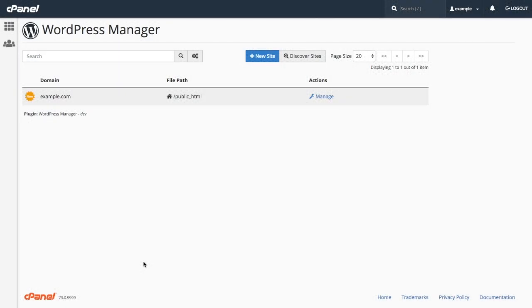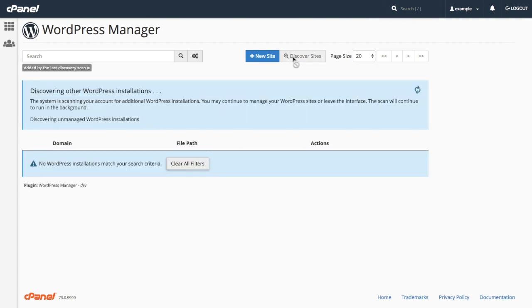Let's return to the WordPress Manager interface. For demonstration purposes, I manually installed five additional WordPress sites on my cPanel account. To scan for these unlisted WordPress sites, I will click Discover Sites.